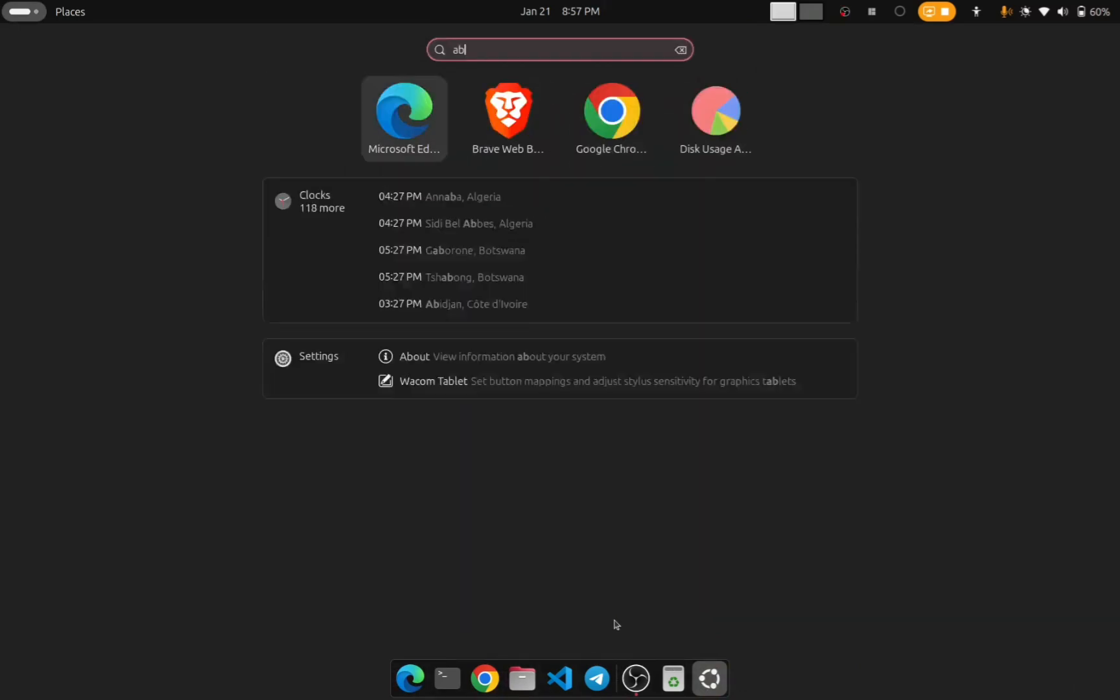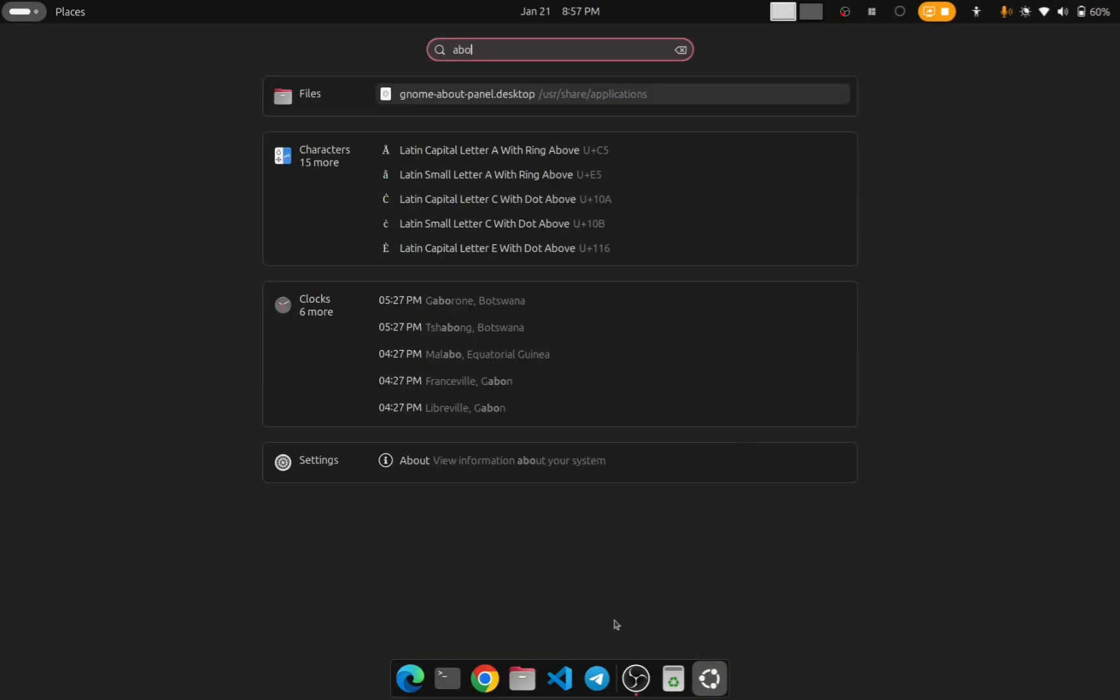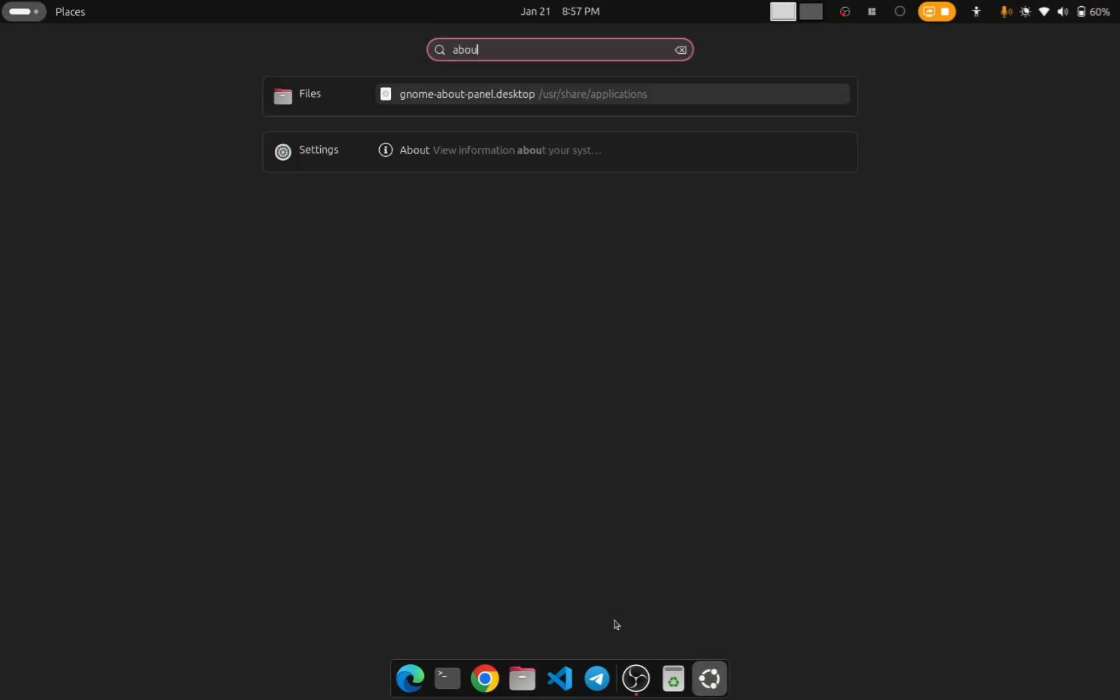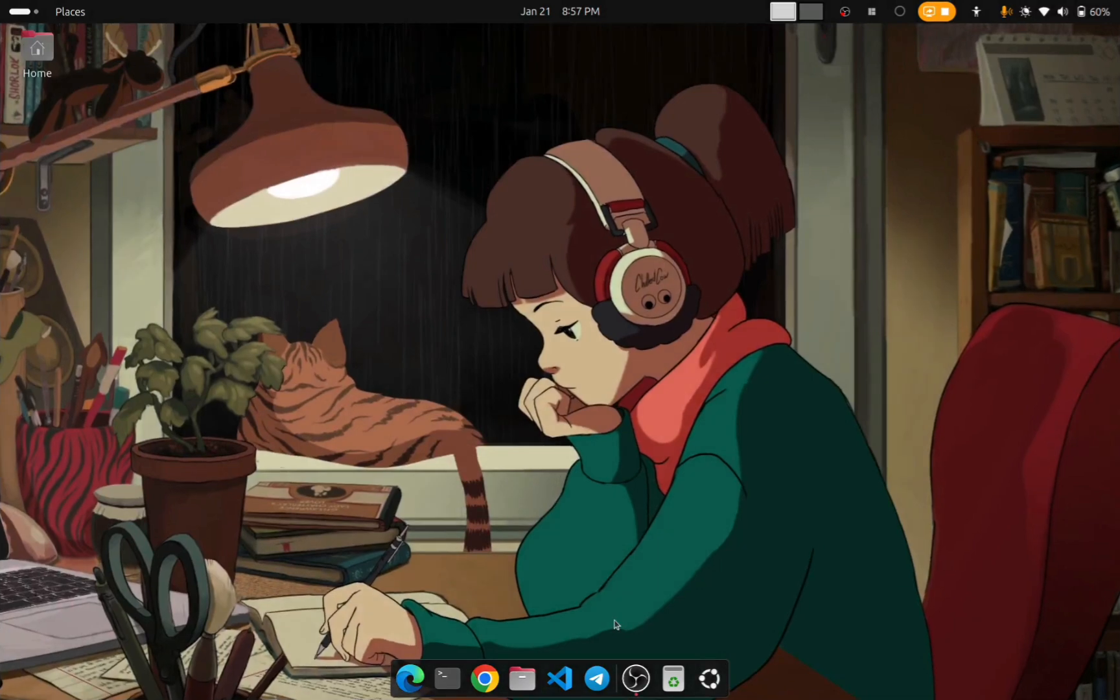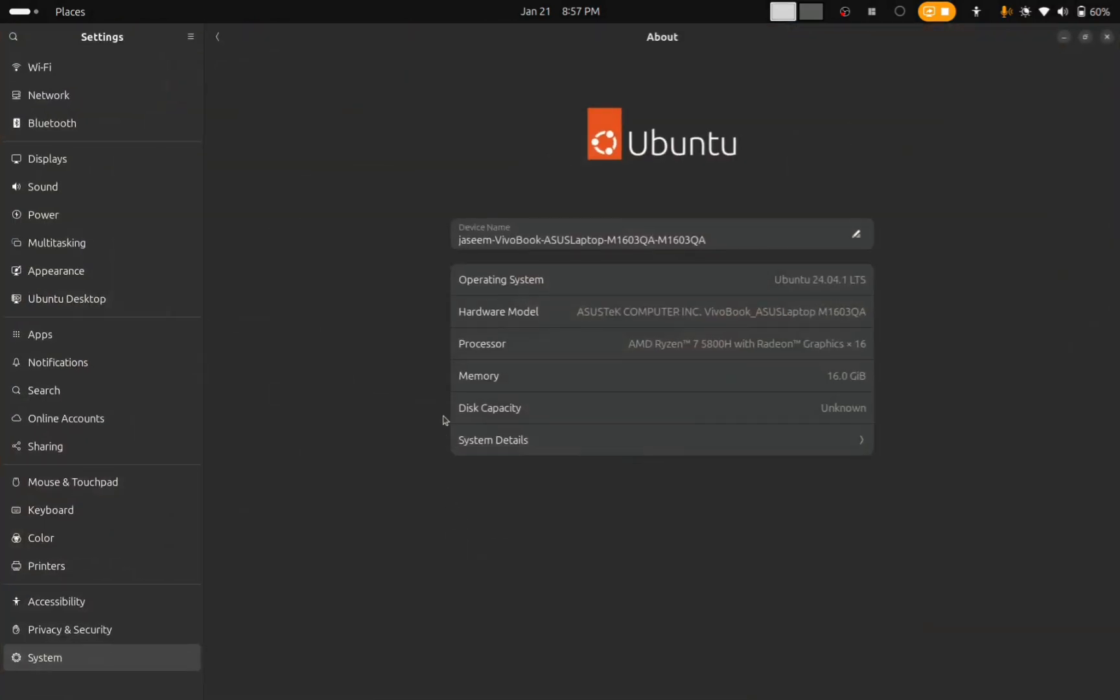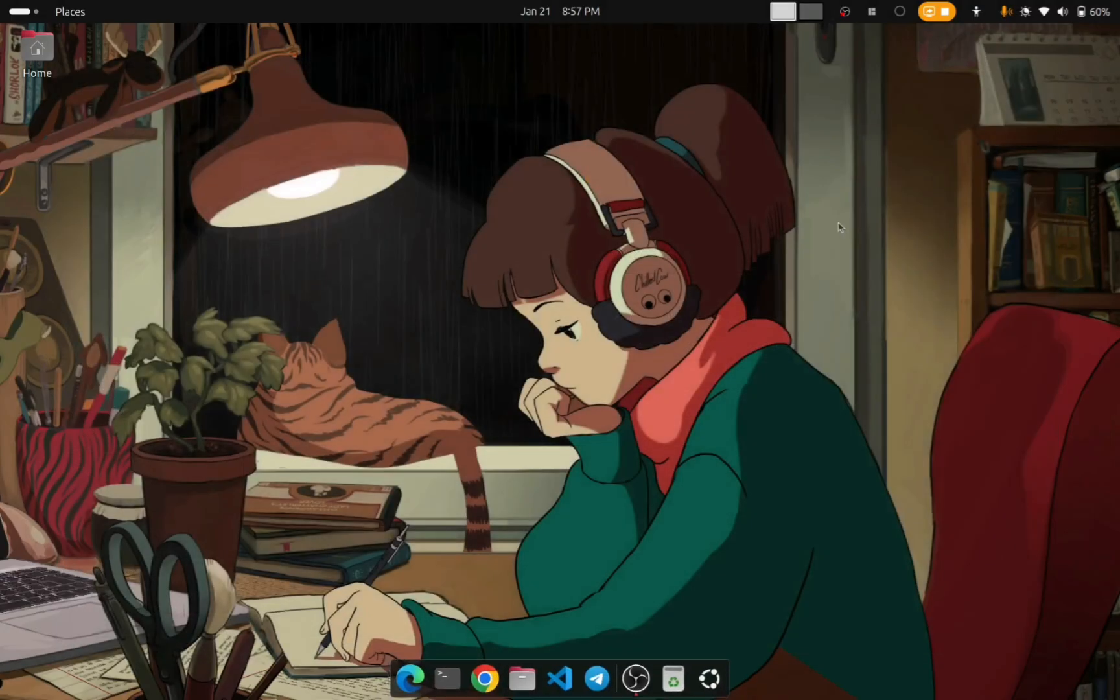I will show you the proof of update. I will click on Show Apps and search 'About', and in the Settings About result I click on it. In the operating system you can see that it is 24.04 LTS. I will suggest you to always choose LTS.